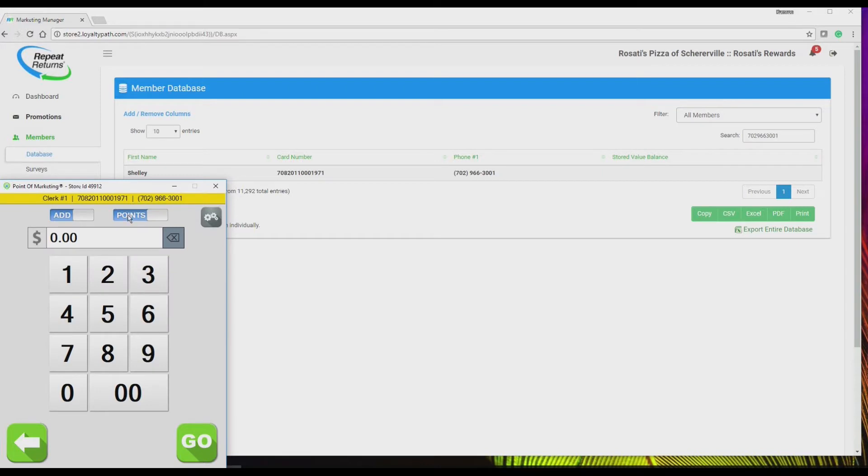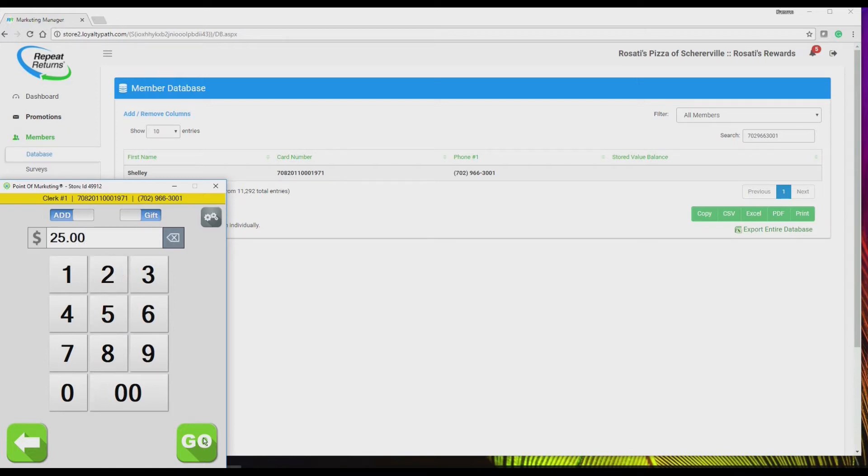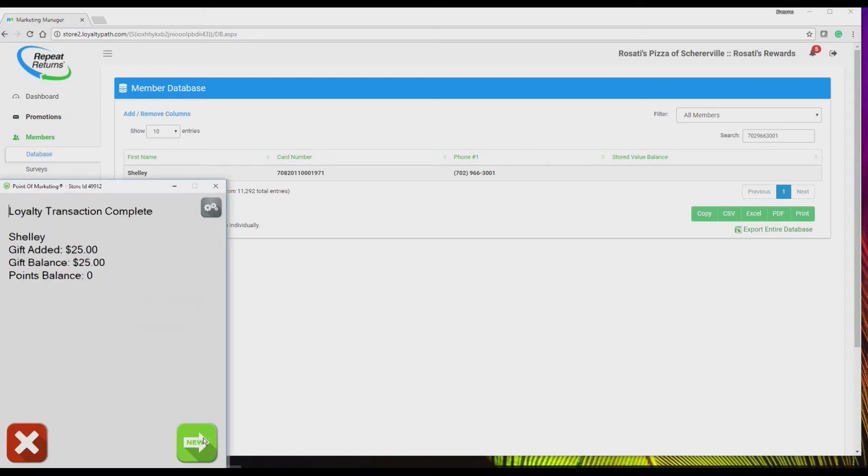Toggle points to gift. Enter the amount, in this case $25, and hit go. The gift card balance is added to the customer's record and instantly updated in your marketing manager.